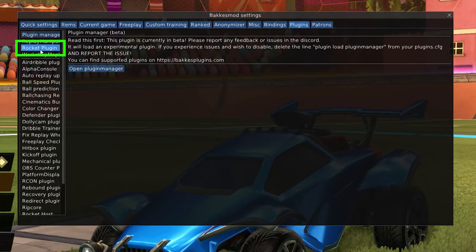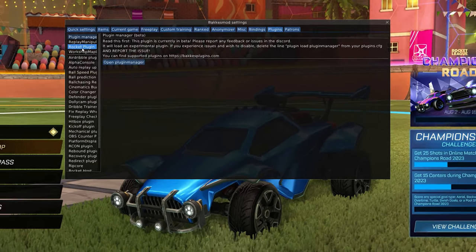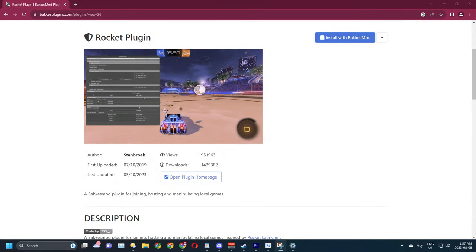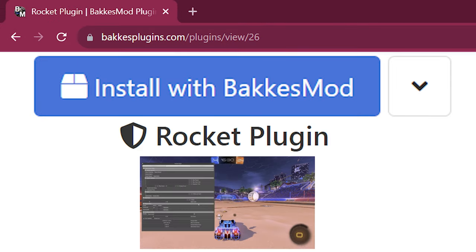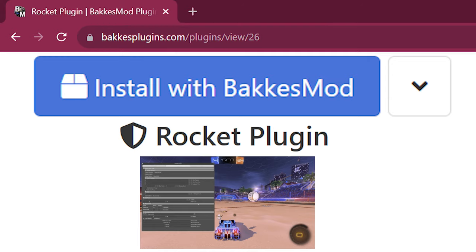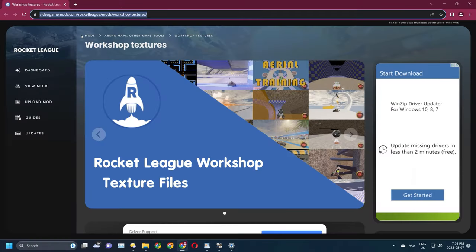If you can't use this method of installation, you can also install Rocket Plugin through the Bakkesmod plugins website, which is linked in this video's description.